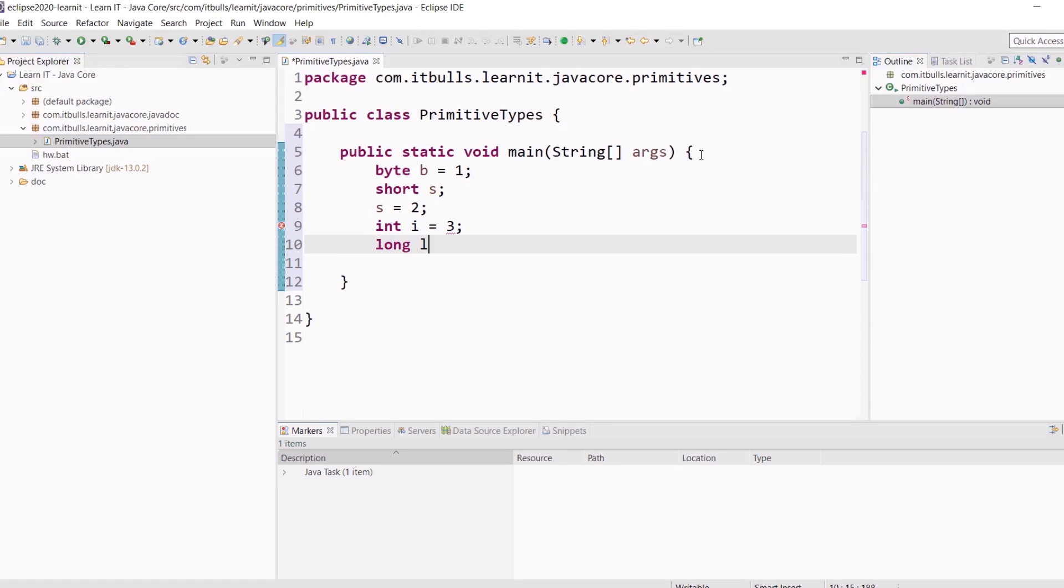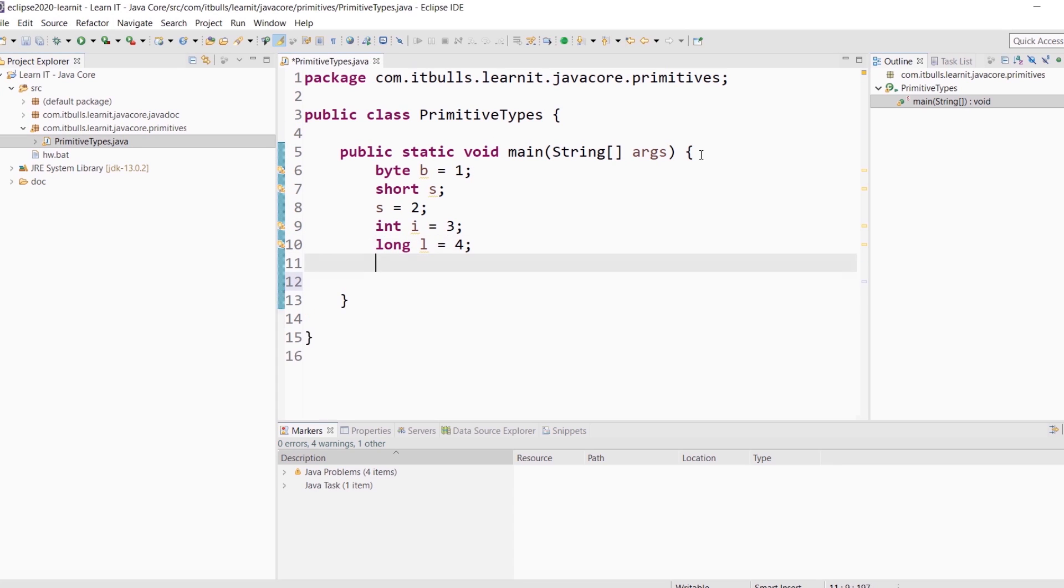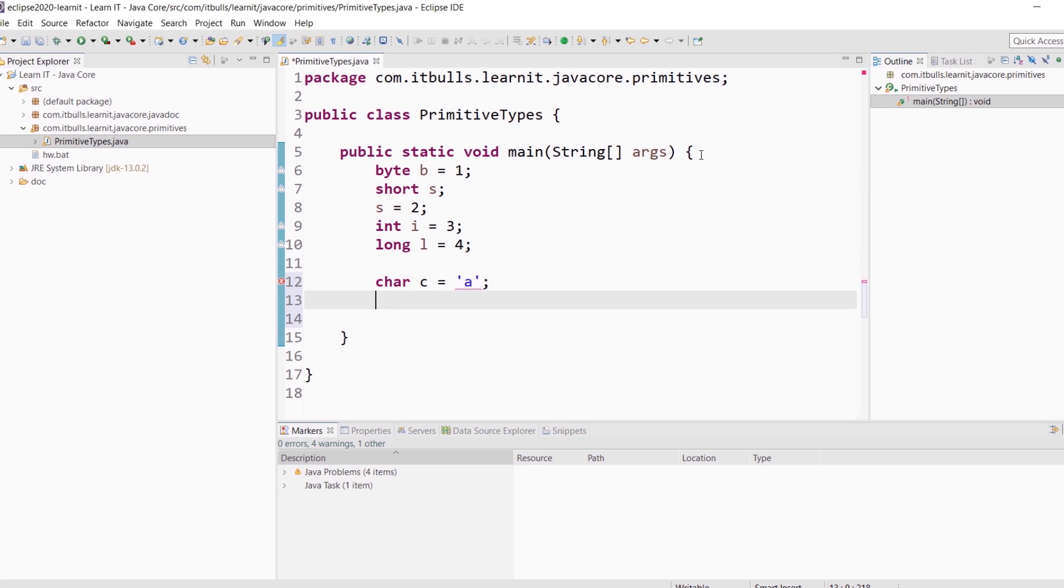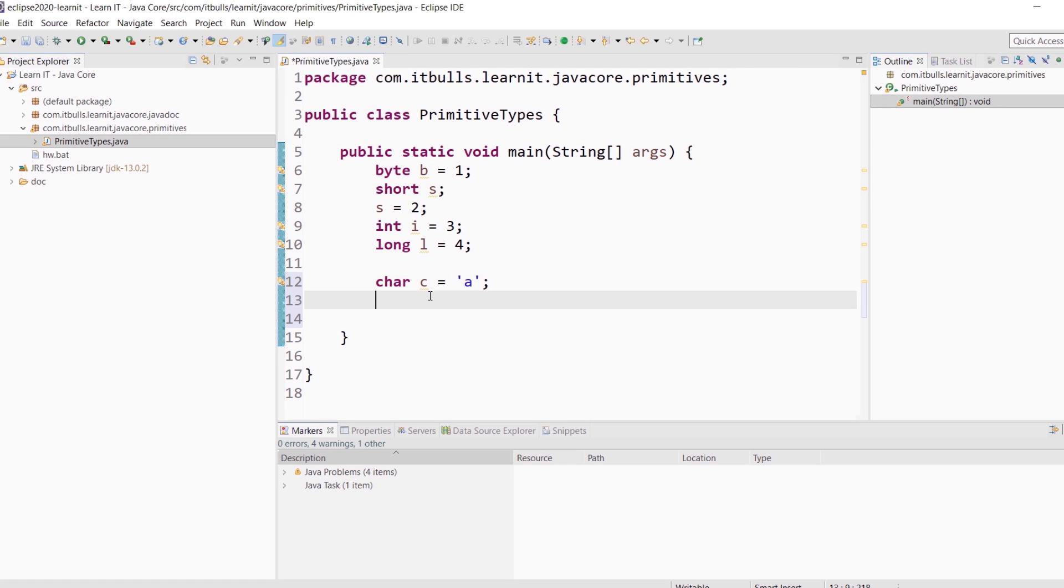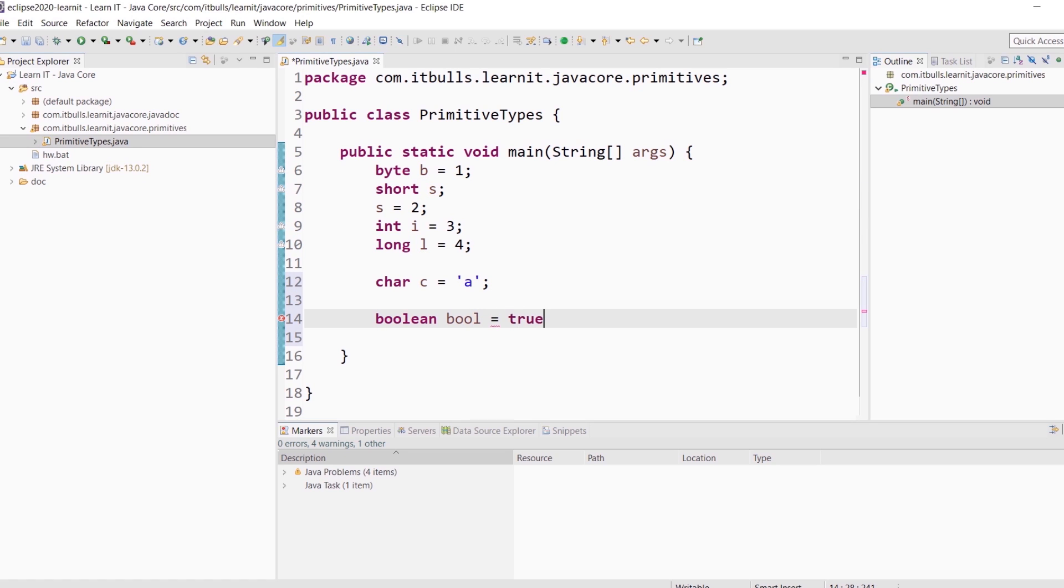Long l equals 4. Let's proceed. Here is a char variable. char c equals a. You can notice that character literals are annotated with single quotes. Boolean literals are only true and false. Boolean bool equals true.